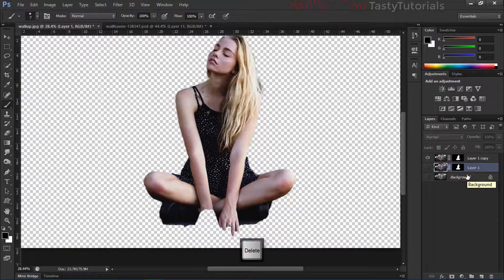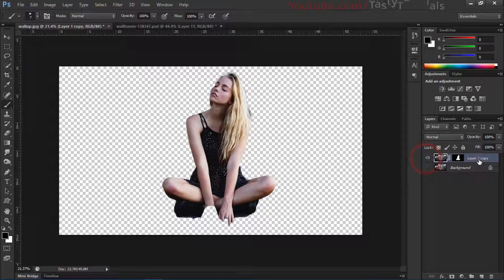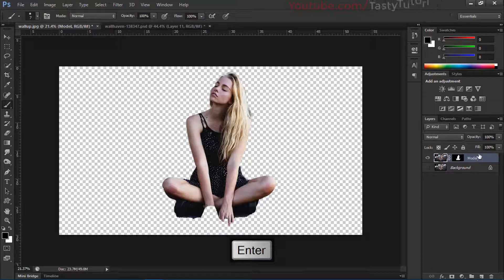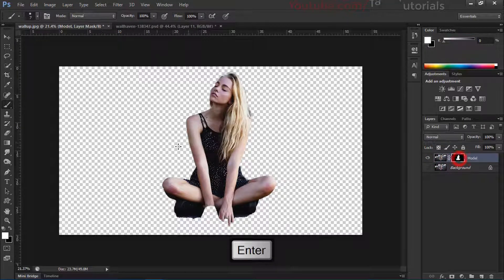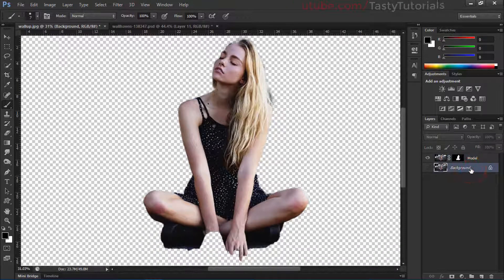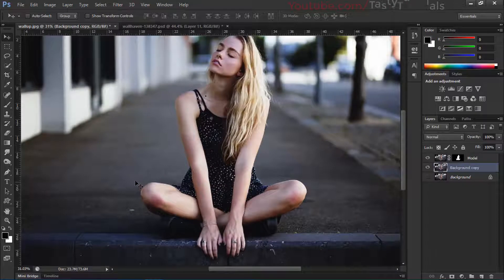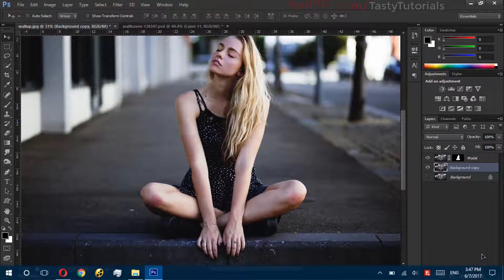We'll delete the background. Now we only have our character and some background layers. Delete the background layer — we have one background layer and one character layer. Name this layer 'model.' We have the model, and we'll create a copy of the background. We need a layer that looks like it has perspective, so we'll create a new layer.